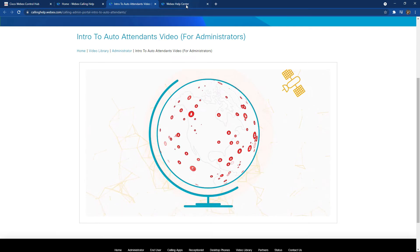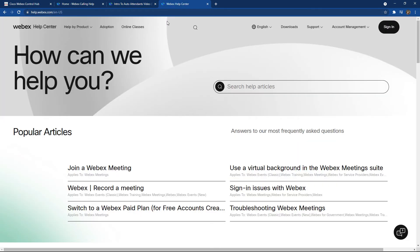Secondly, we have help.webex.com. This is the master site for all Cisco Webex cloud services and also includes the specific information and a lot of task-by-task information around Webex calling.